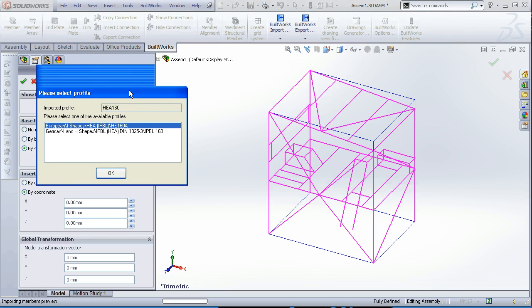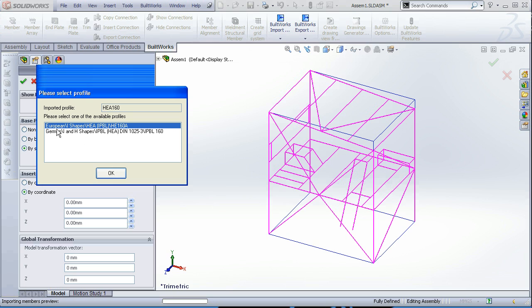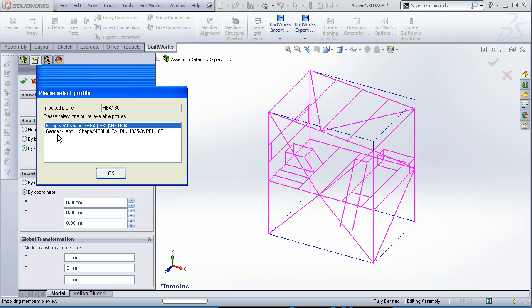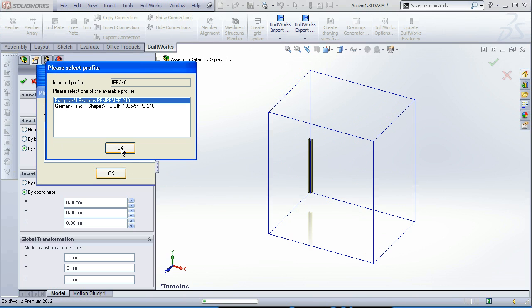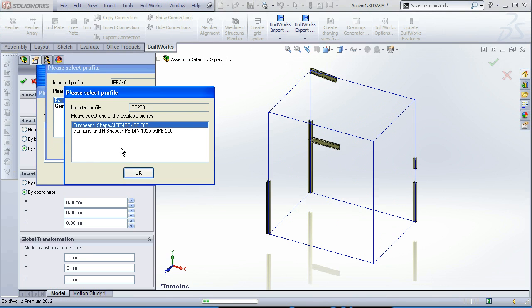Next, to choose the correct profiles. BuildWorks opens the dialog where you can choose the same profile from different standards. For example, for this one HEA 160 profile, you can choose whether to import it as European one or as German. Let's choose to import it as European and the same for the rest of the profiles.